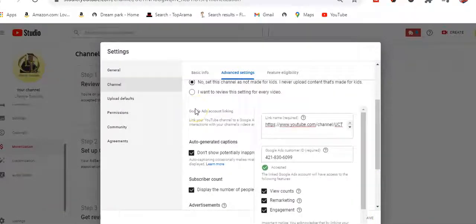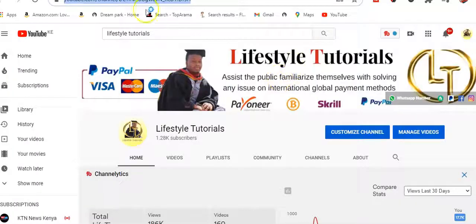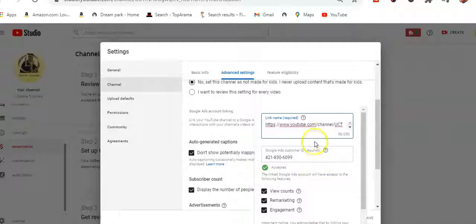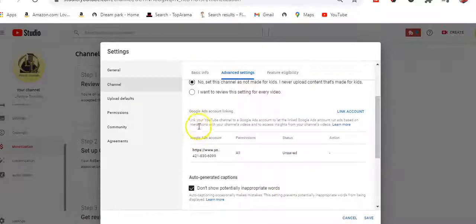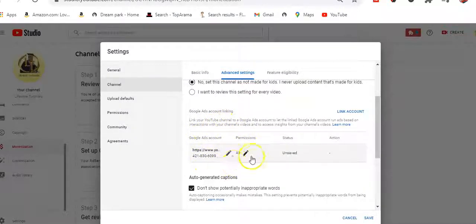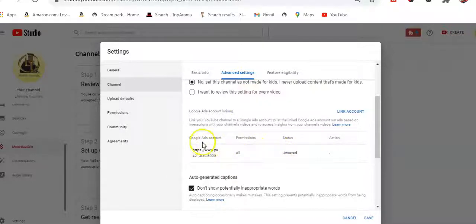To link this YouTube channel, we come to Lifestyle Tutorials, pick the URL, and enter the link name and Google Ads customer ID, then click Done. We can see the Google Ads account linking has been completed. We've been able to put it in, then we'll click Save.